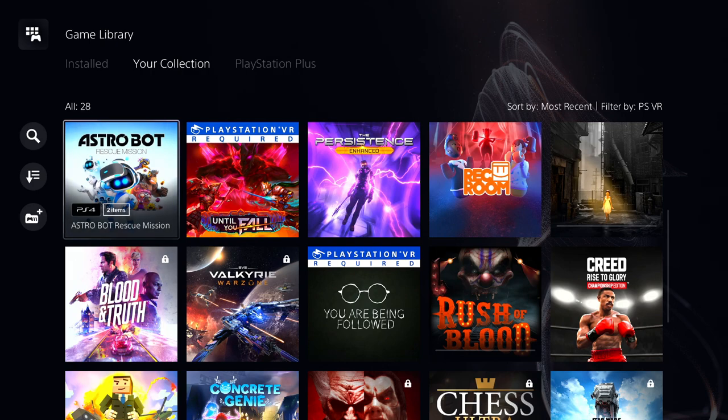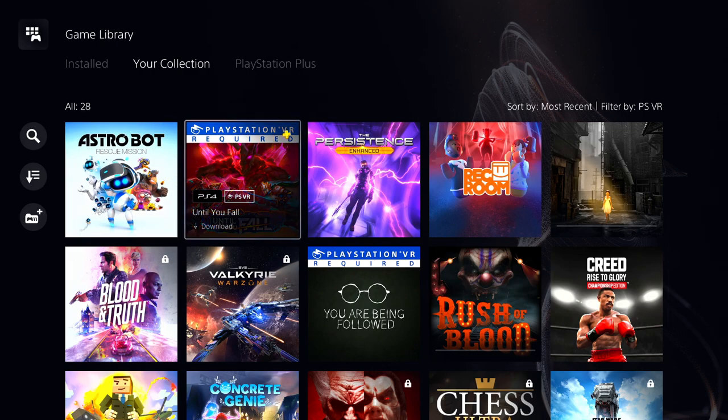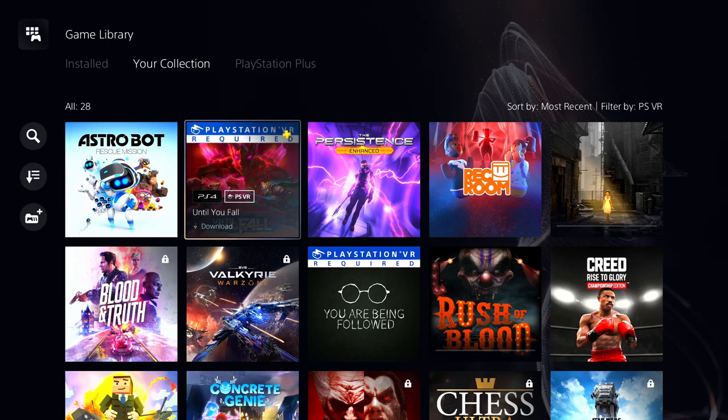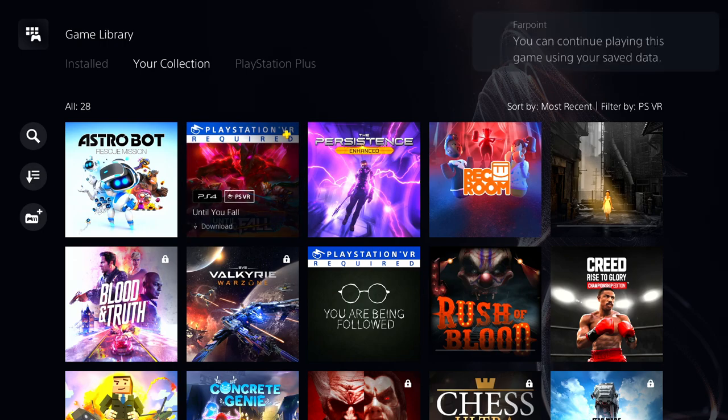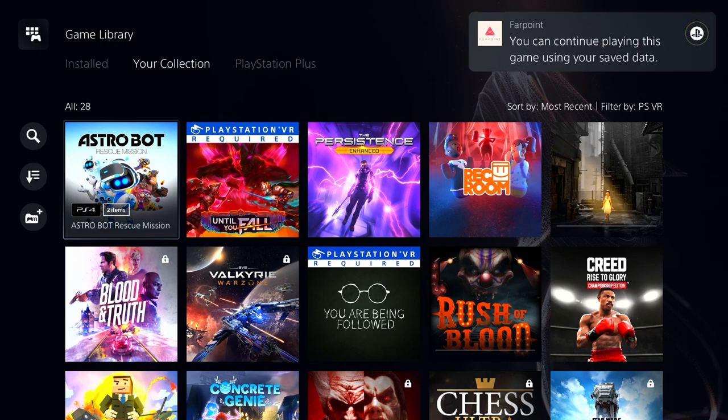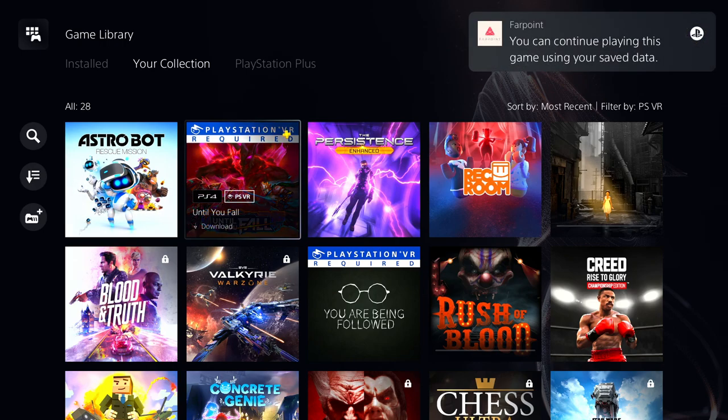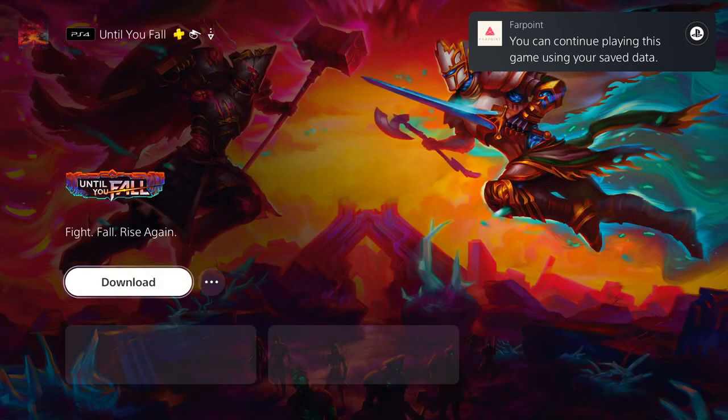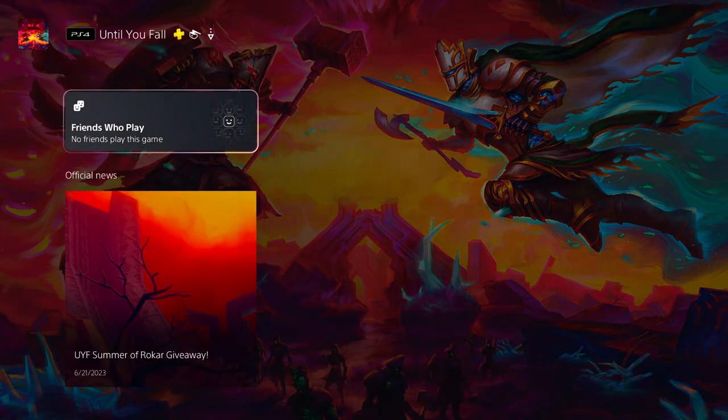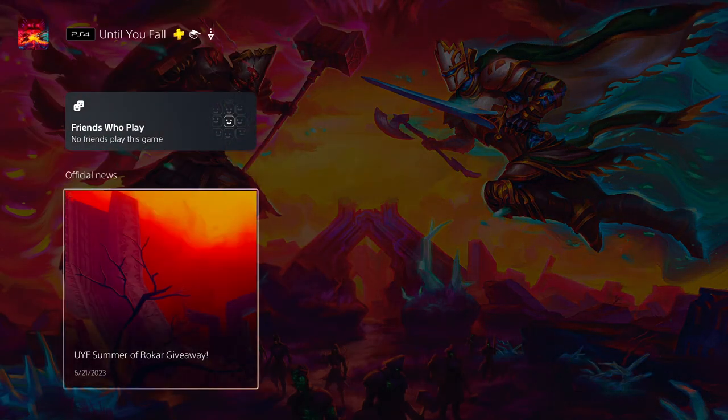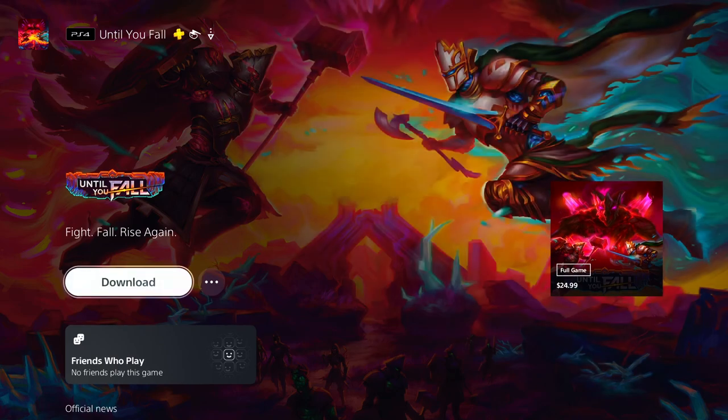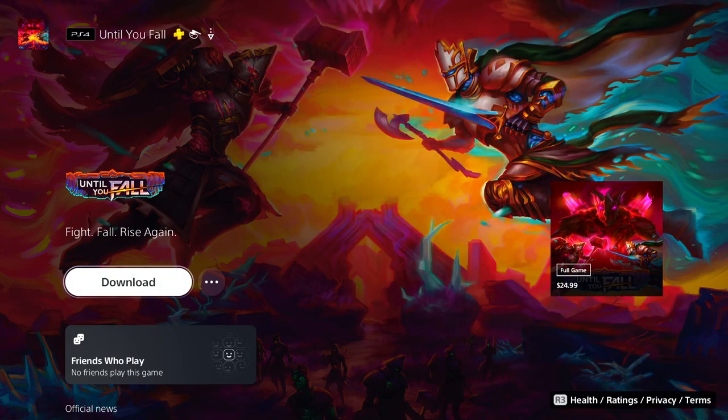Astro Bot Rescue Mission, PlayStation VR required, duh. Until You Fall, I don't know what this game is. Let me see, I don't even remember downloading this. I want to see what it's about real quick.